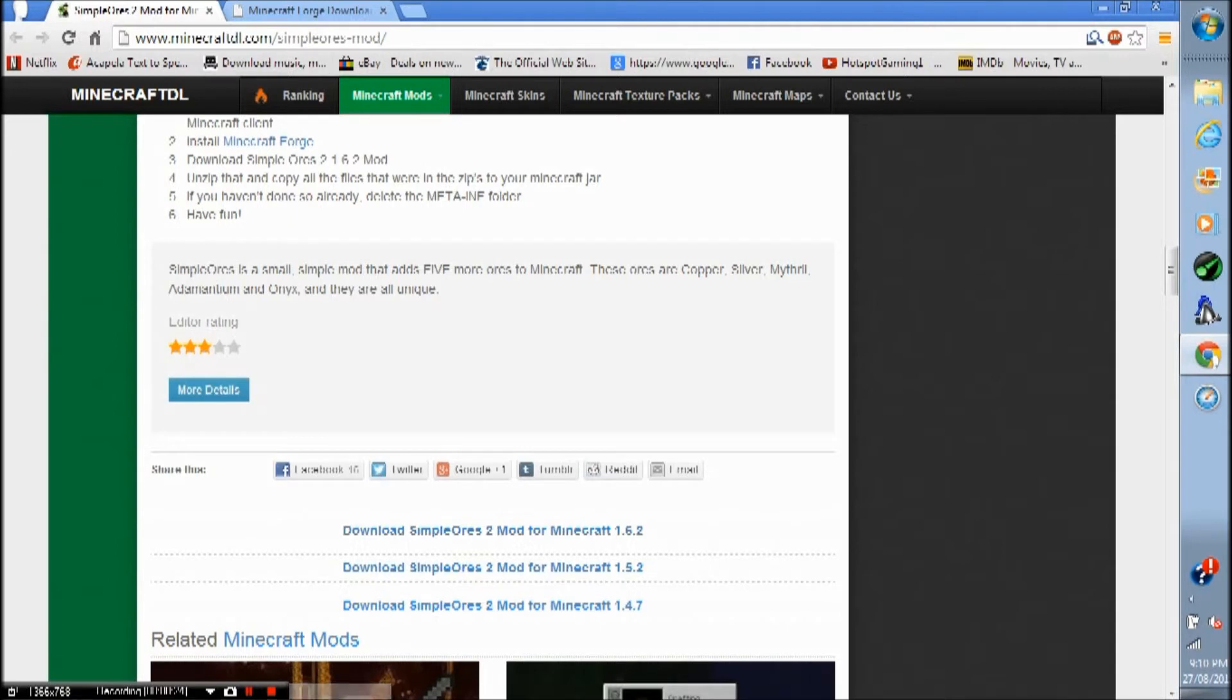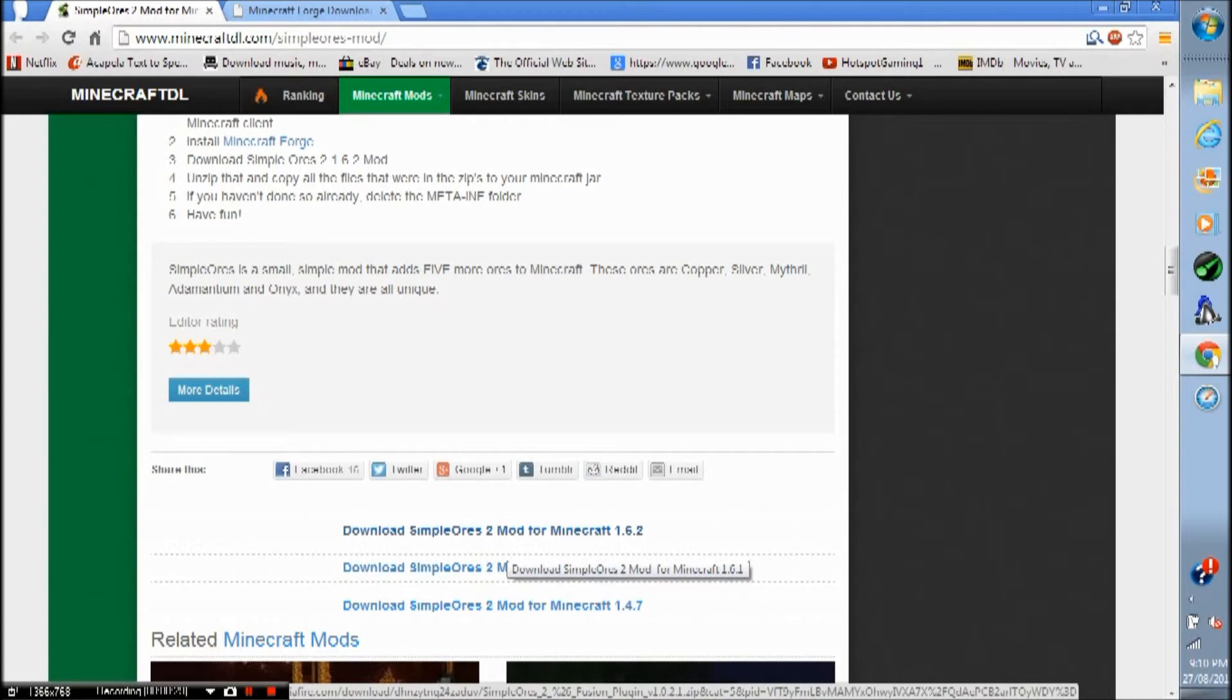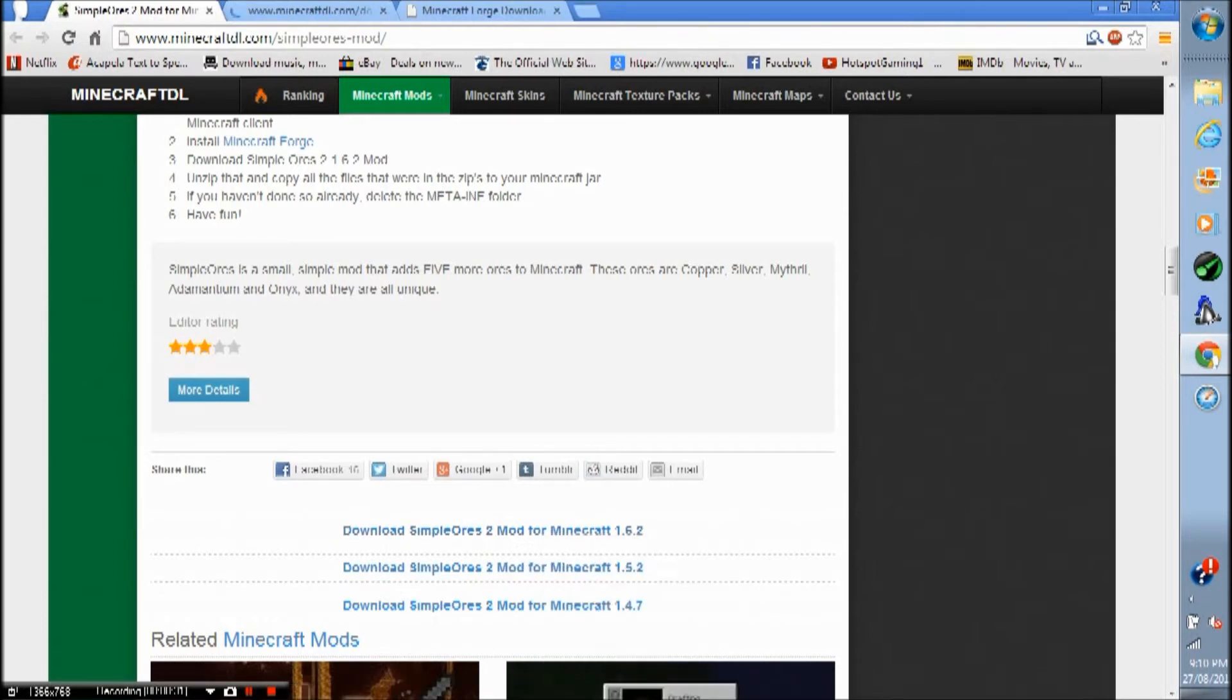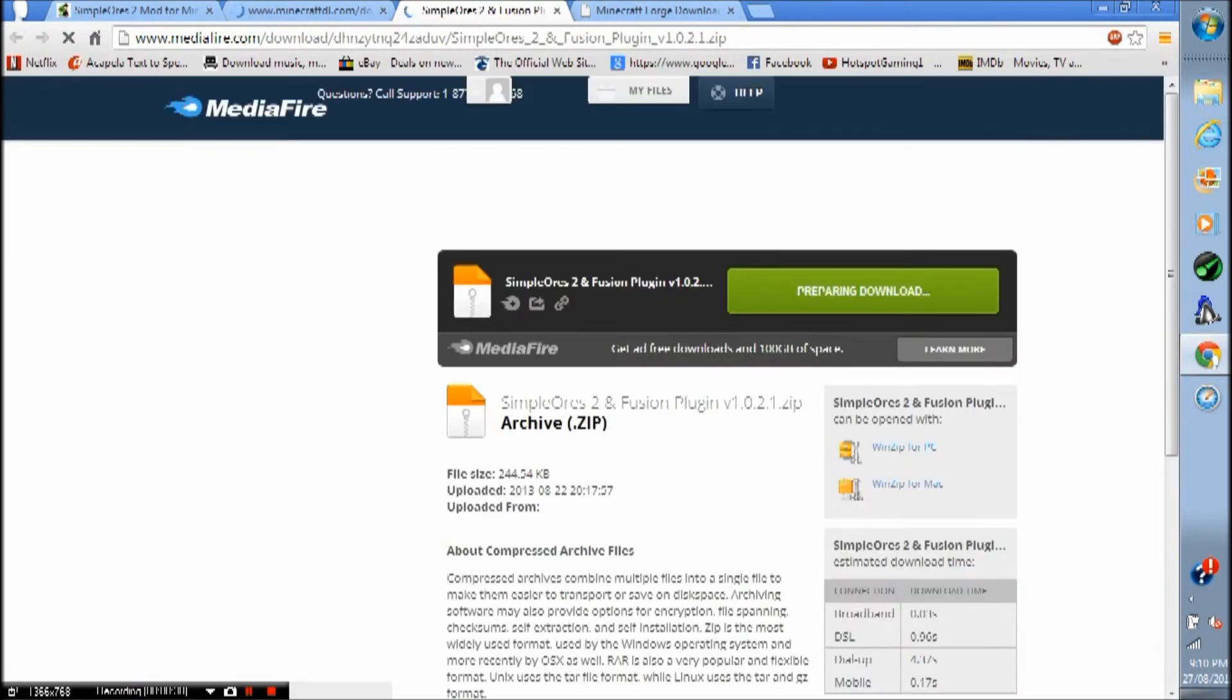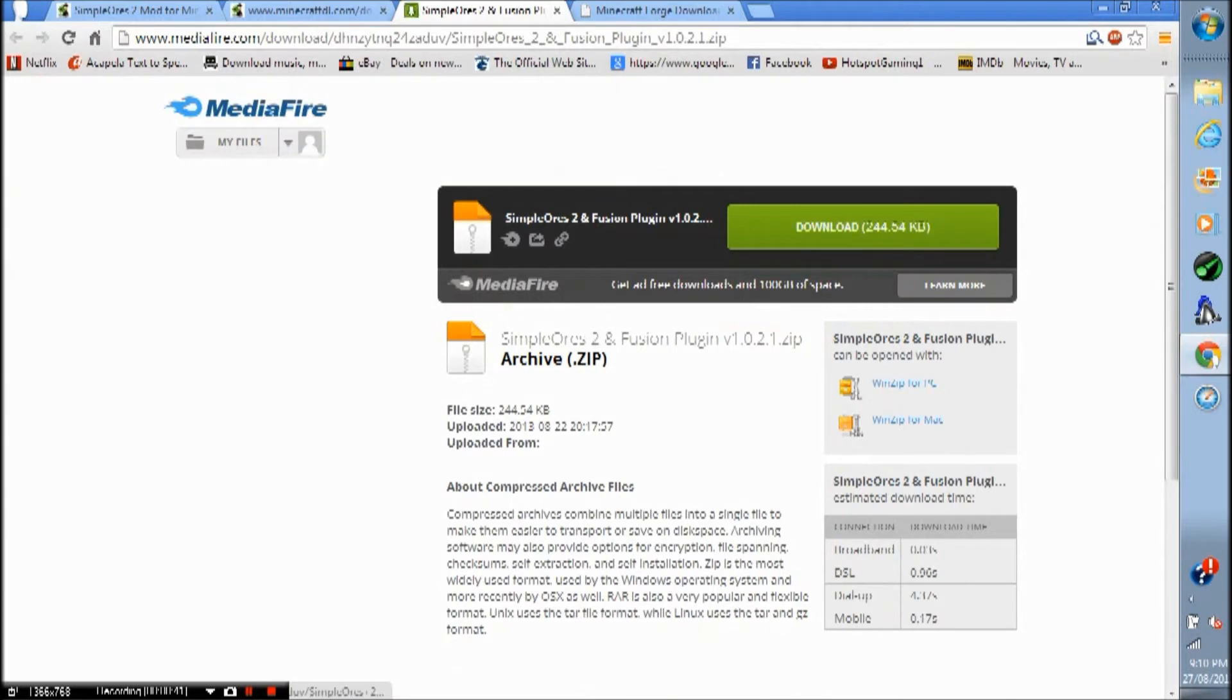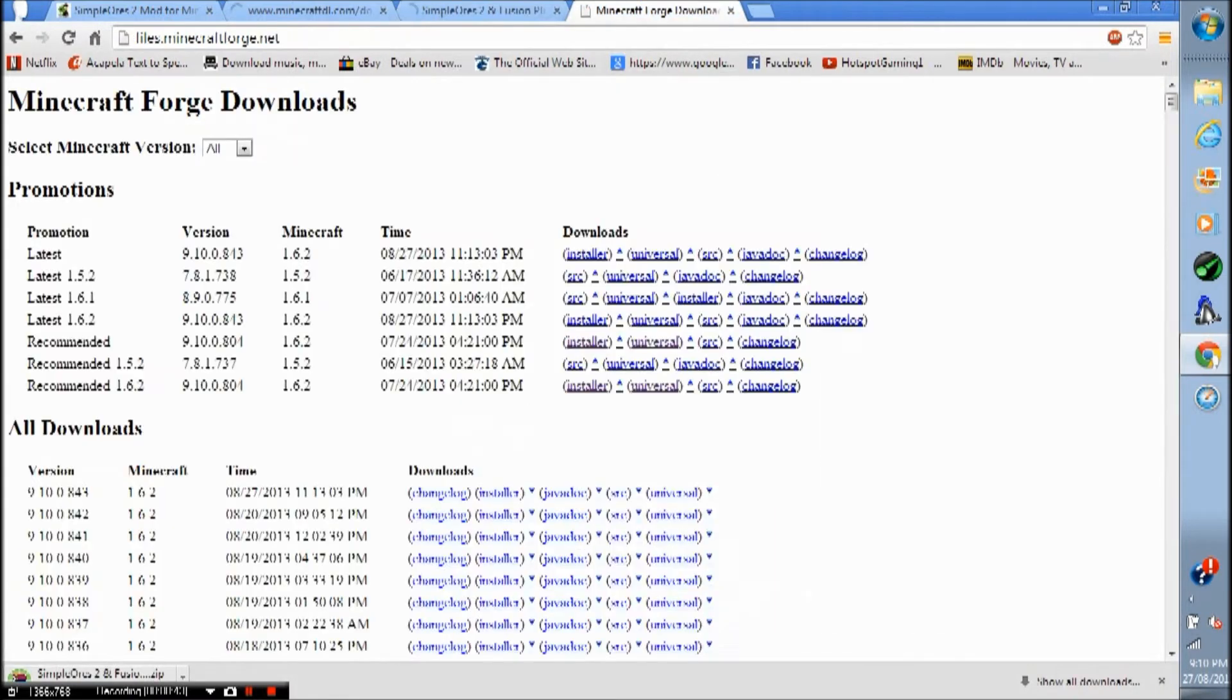So click both links in the description. Scroll down to download Simple Ores 2 mod for Minecraft 1.6.2, right click, open in new tab, so download now. It shouldn't take too long. Simple Ores 2, and download that. Simple Ores is done.